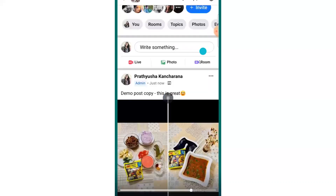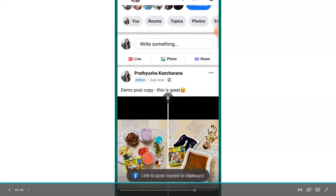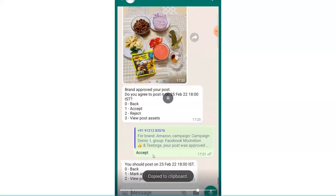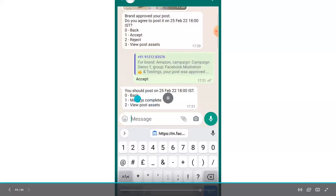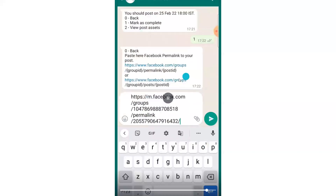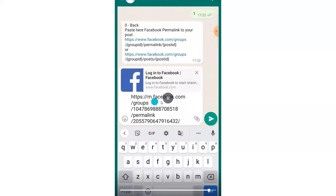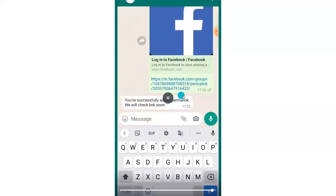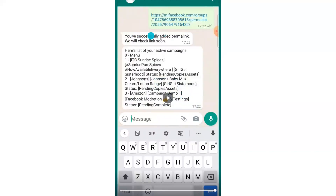Click the three dots on your post to copy the post link. Go back, type 1 to mark as complete, and paste the Facebook permalink of your campaign post. You have successfully submitted your campaign post link, which will be checked by the brand team. That completes the posting on your scheduled date and time — this is exactly what you have to follow.